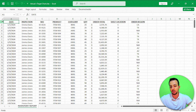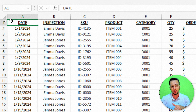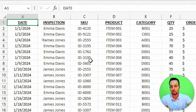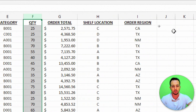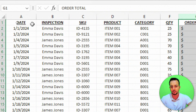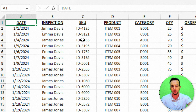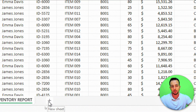In my chart, I'm going to build it with the actual value and then set the target value — just these two pieces of information within one single chart. This dataset is basically an order report with columns for date, inspection, SKU, product, category, quantity, order, shelf location, and order region. I'm going to create a new sheet to build the target versus actual chart — I'll click the plus sign, double-click to rename it 'Chart', and press Enter.